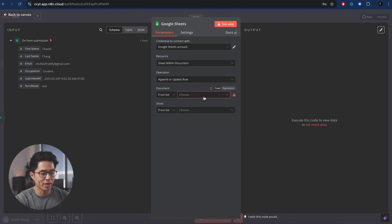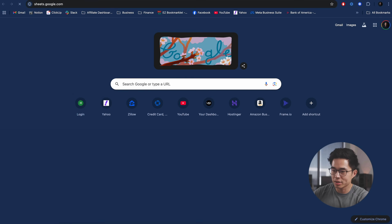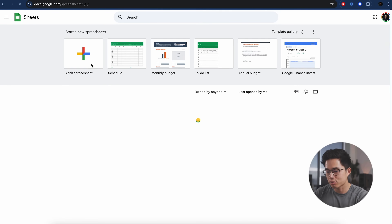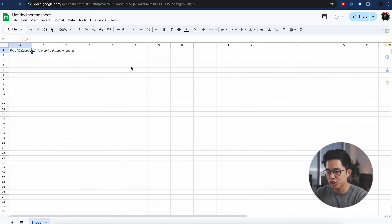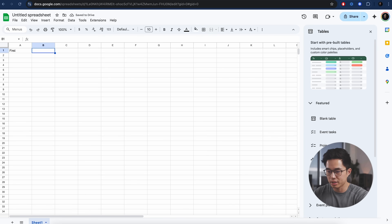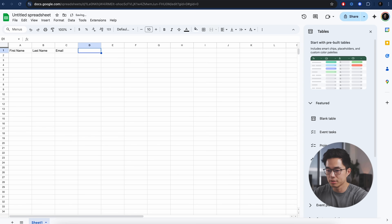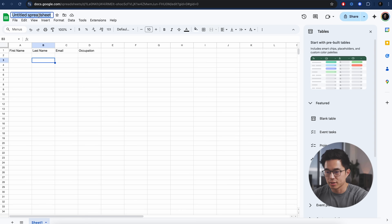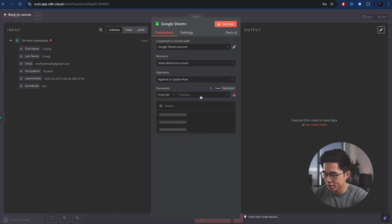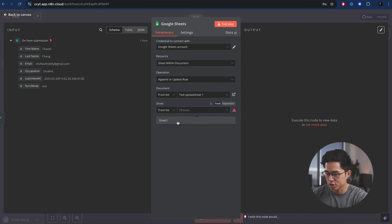Since I've connected my account, I can actually see all of my documents here. I'm going to come here to Google Sheets, create a new spreadsheet, and we're going to create the different columns: first name, last name, email, occupation — exactly the same as what we put in the form. Let's name it test spreadsheet one. Now that should show up right here — I'll select it. For the sheet, we'll go ahead and select sheet one.